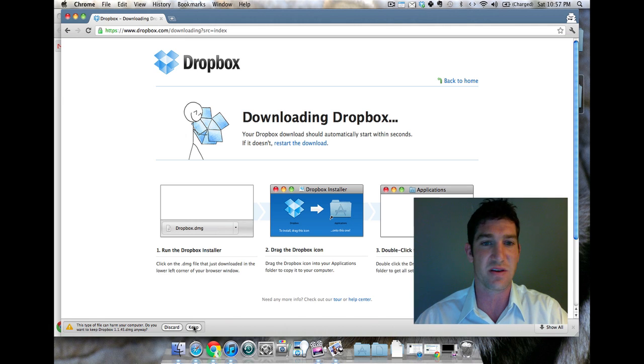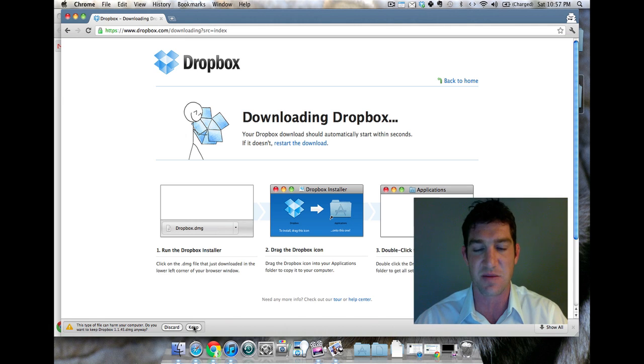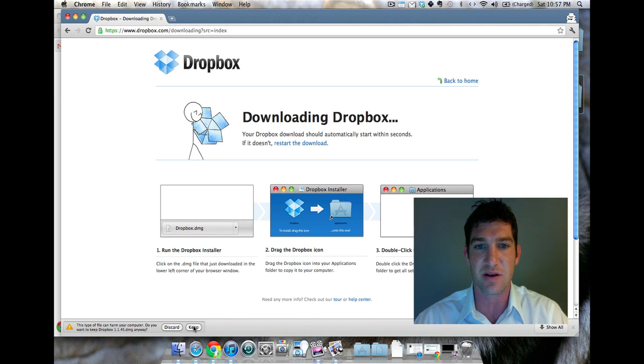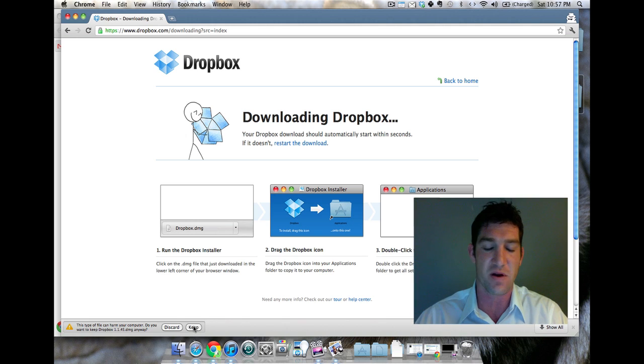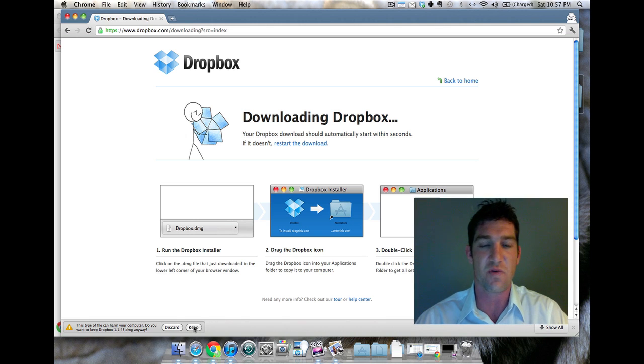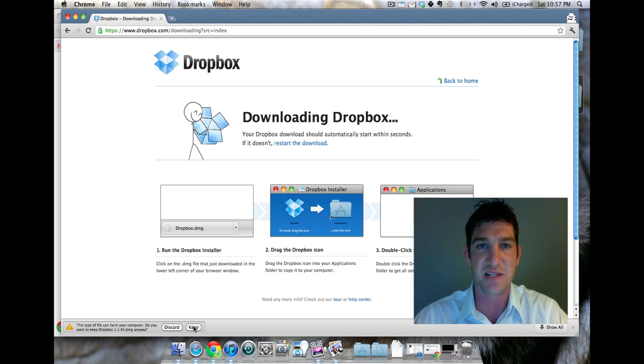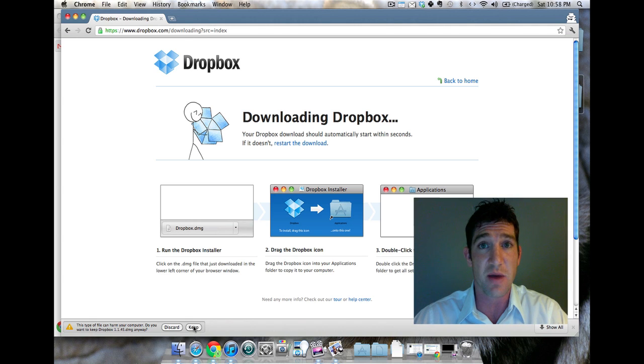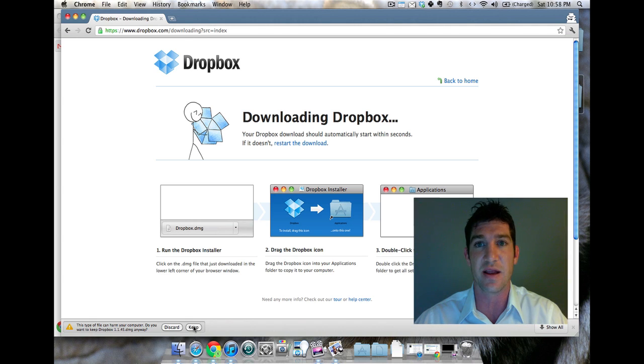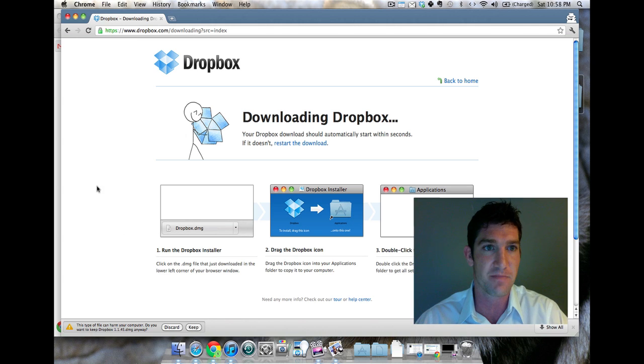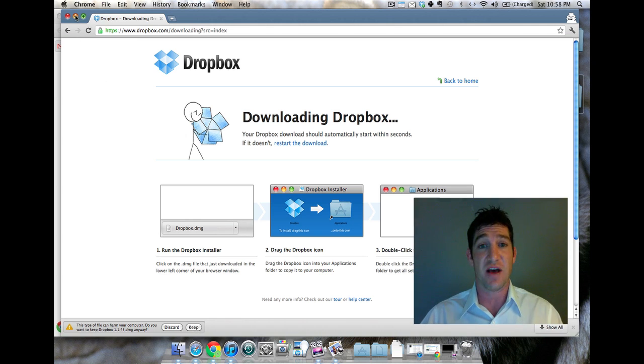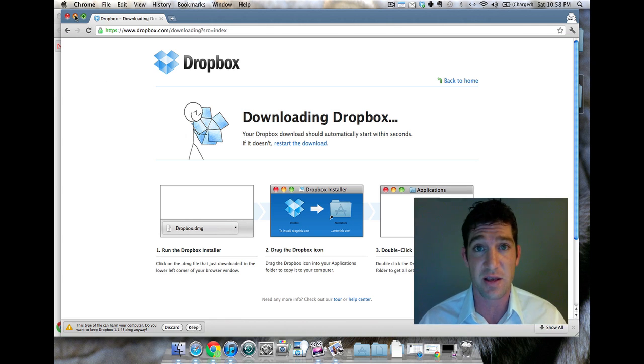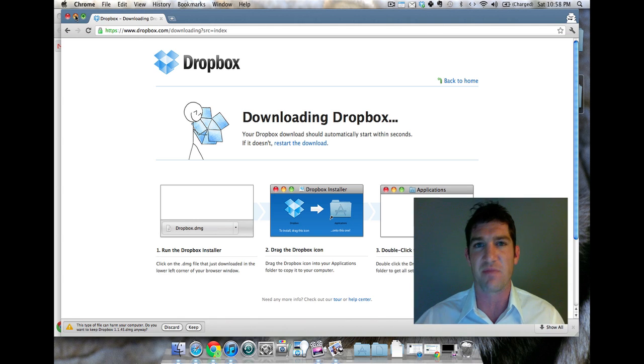I'm gonna cut the video, install it, and then we're gonna come back. The instructions are very simple on how to install it in your computer. For a Mac, you just drag it to the applications folder. For a PC with Windows, you just click install and it adds a folder to your computer.